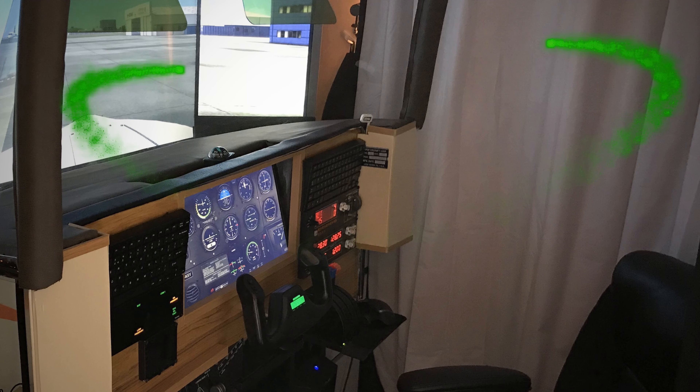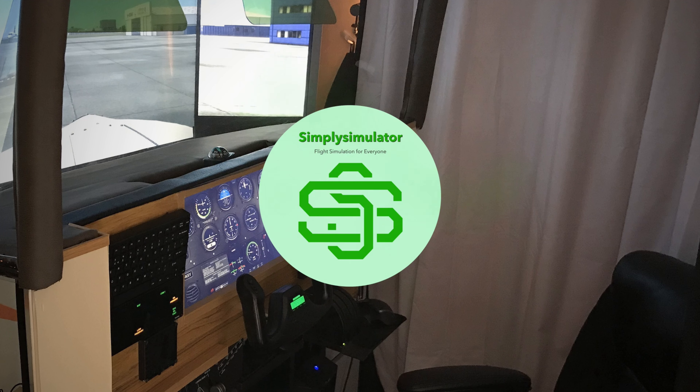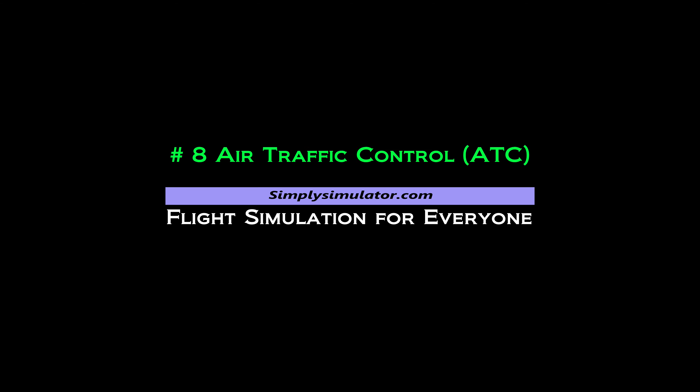So in this eighth video of the series, having talked about networking and WideFS in the last video, I thought I'd talk about programs that link across the network, and in this case ATC programs, my experience with them, and what my choice of a better program amongst a bunch is. I'm going to talk about linking across the network and ATC, Air Traffic Control, programs.